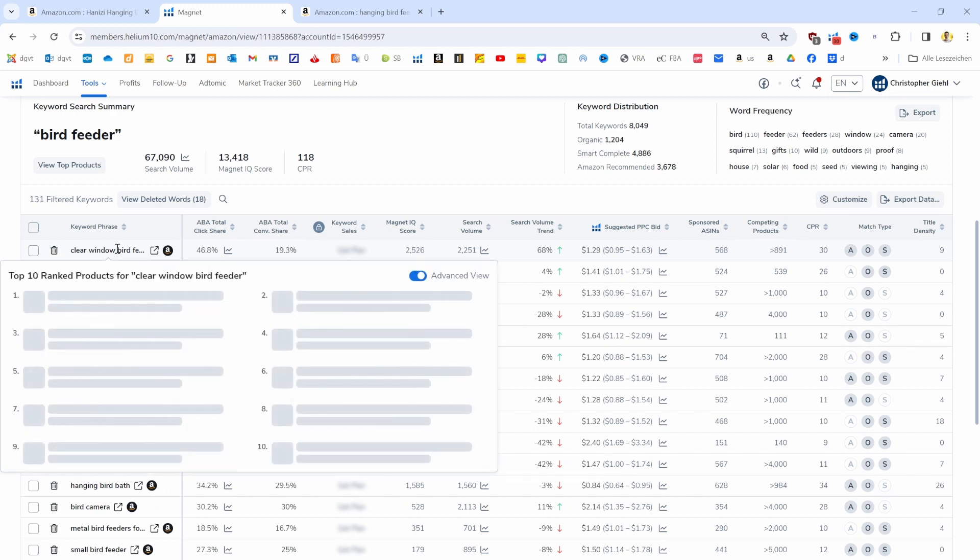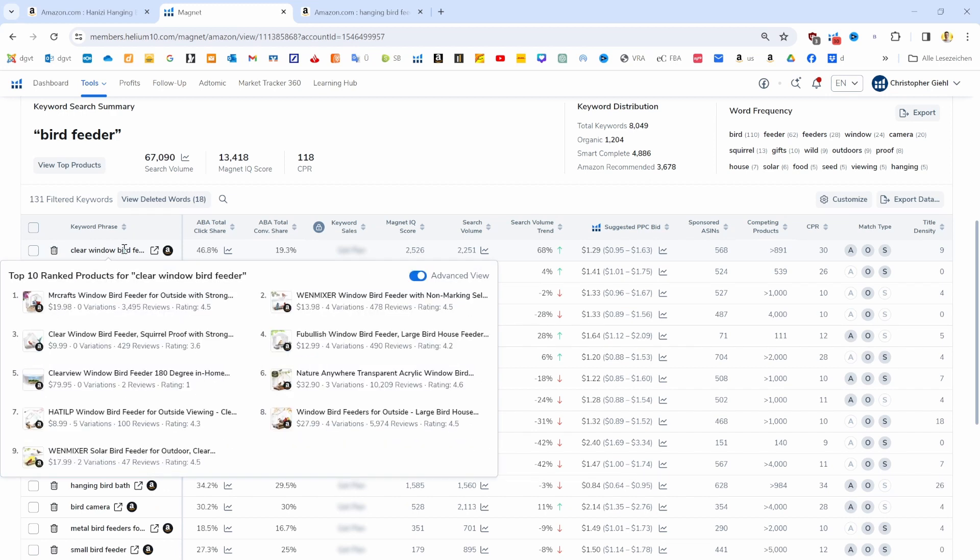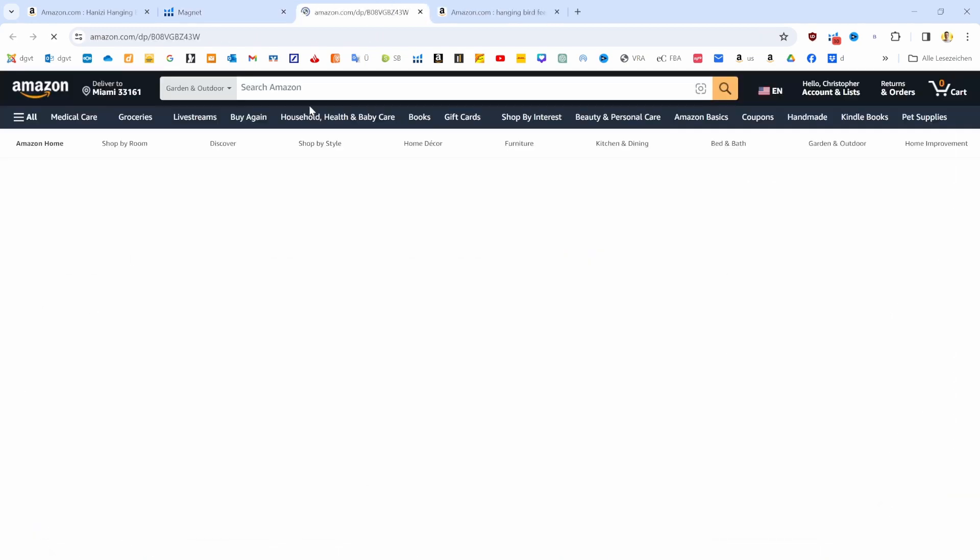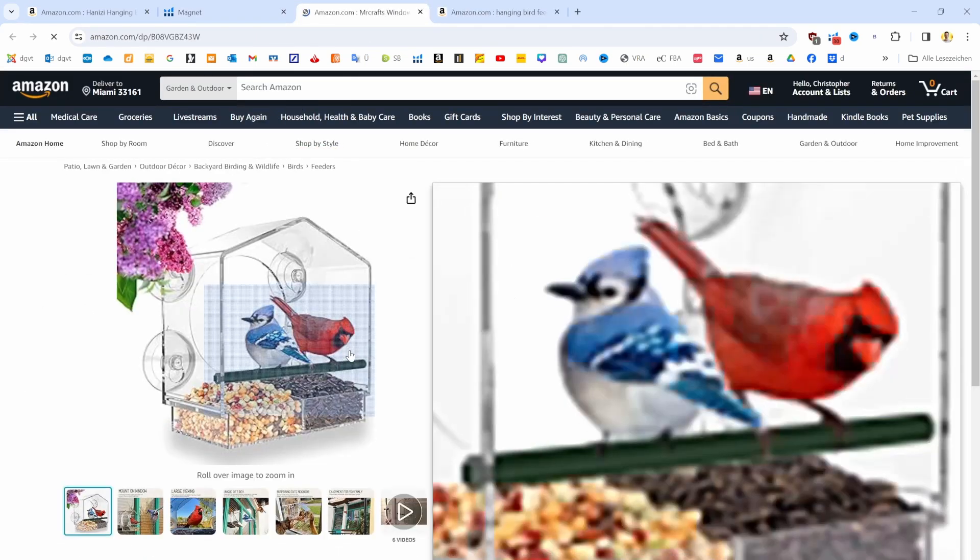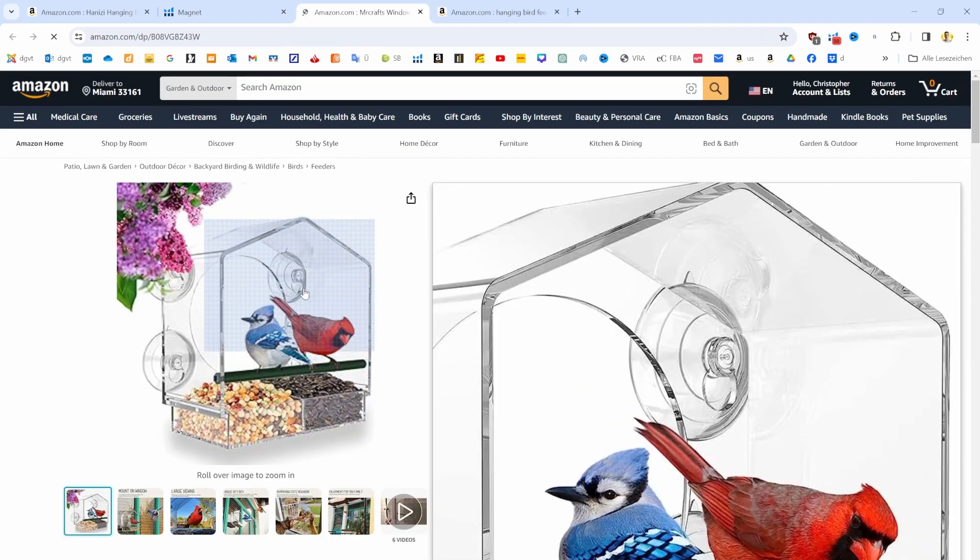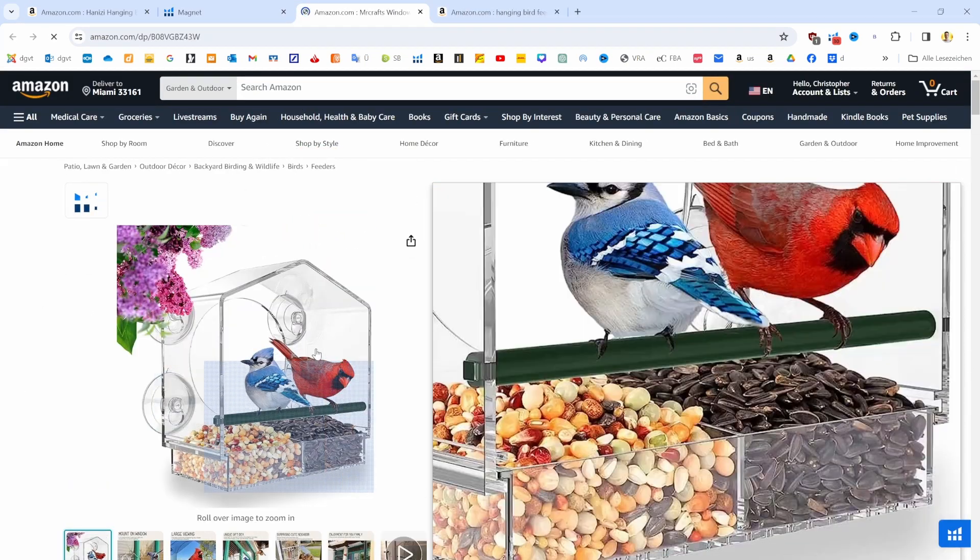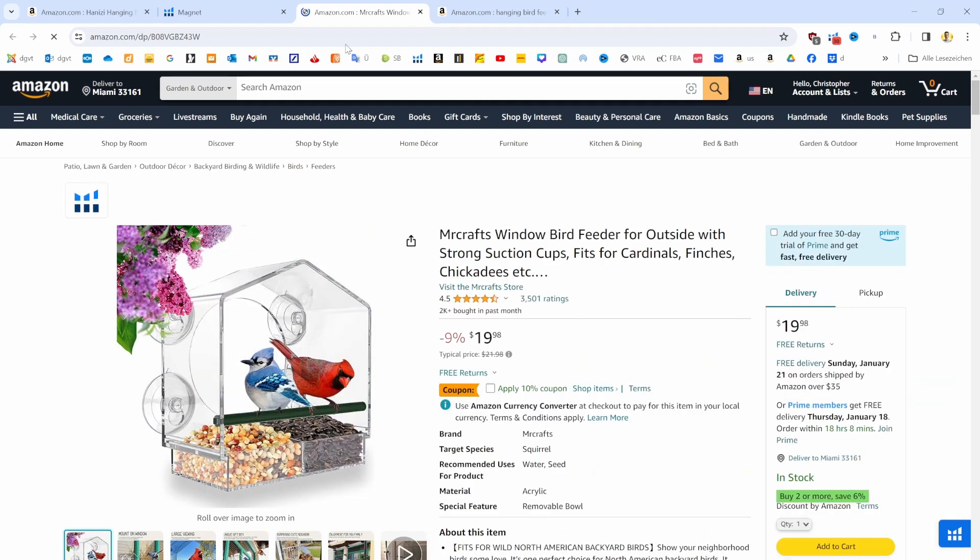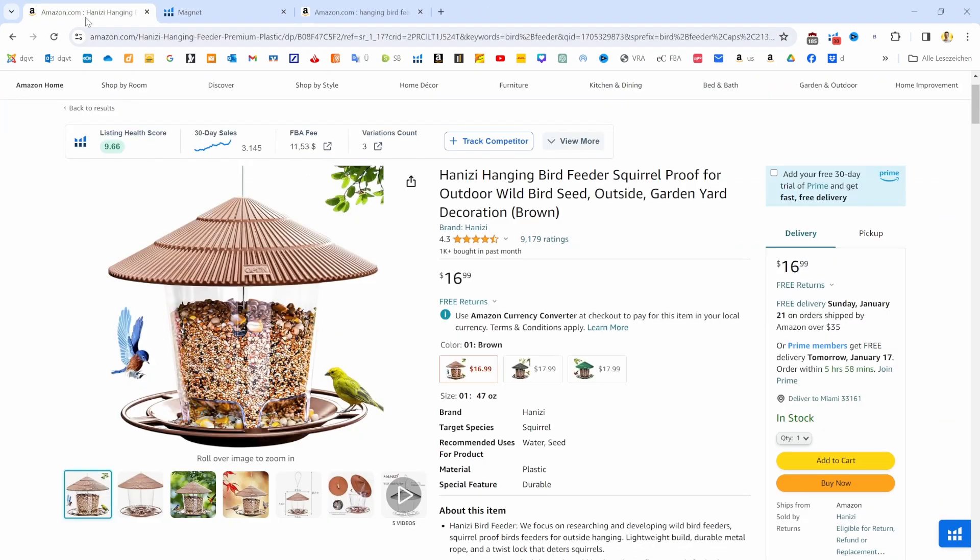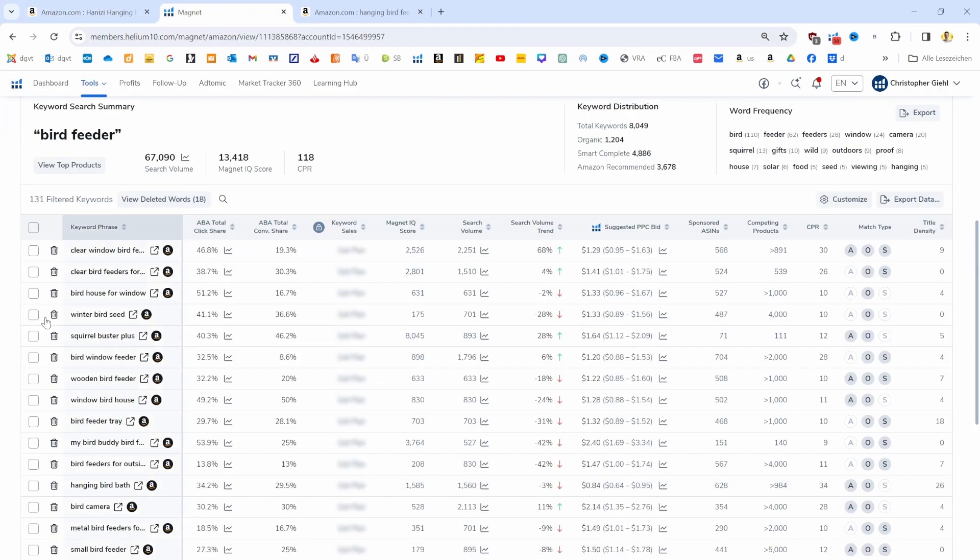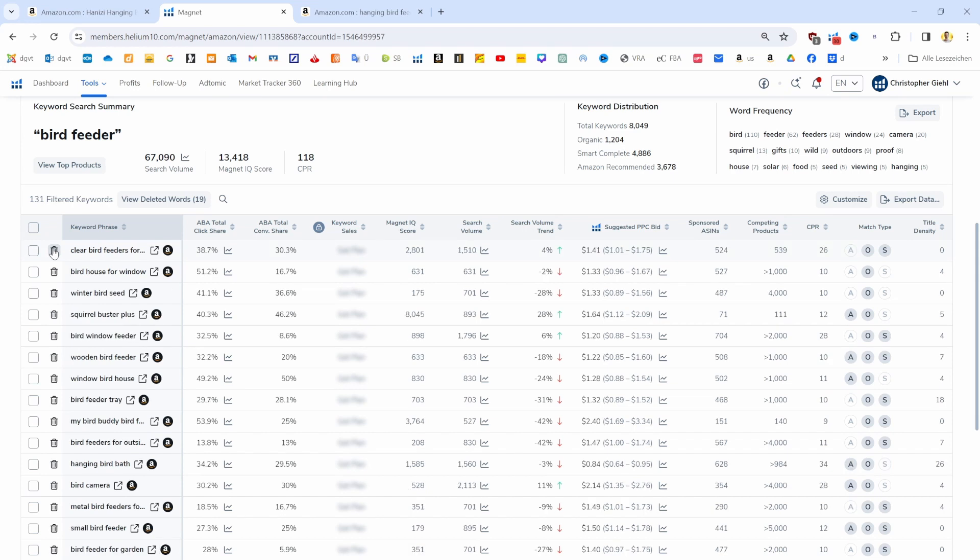This is bird food as well, so we keep that out. Then we have a clear window bird feeder, and those are different products here. If we click on one, you can see this is this kind of plexiglass bird feeder that people have in front of the windows. So that's also not the product we are selling. We kick that out as well. That's how I narrowed down the list, and I'll do that for now.